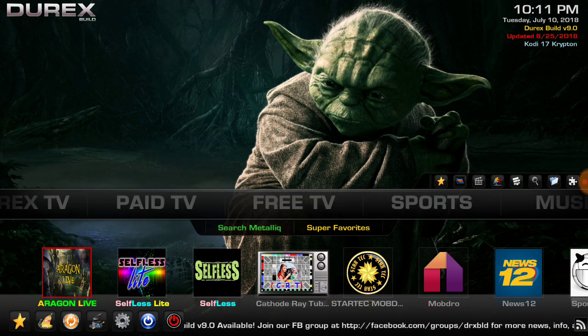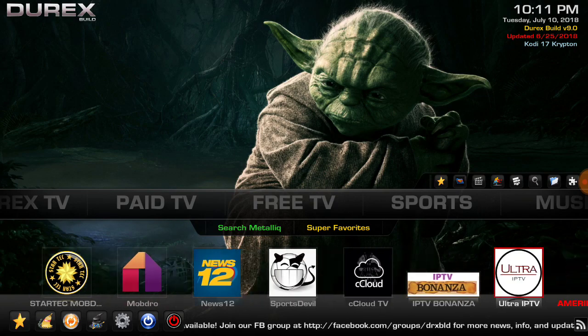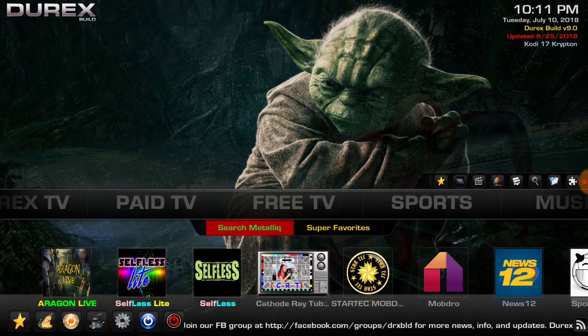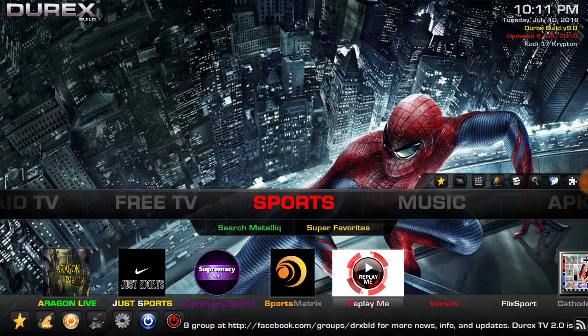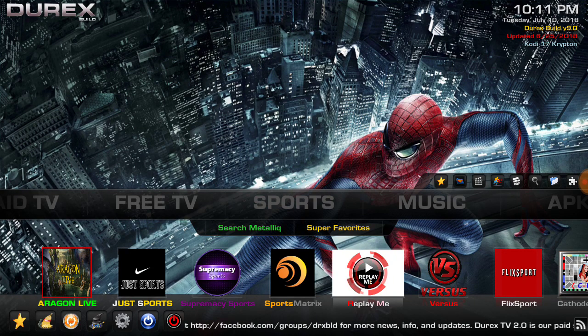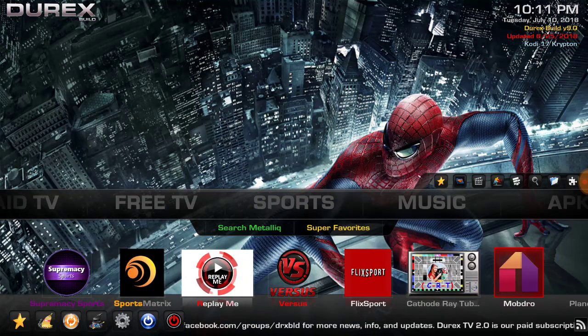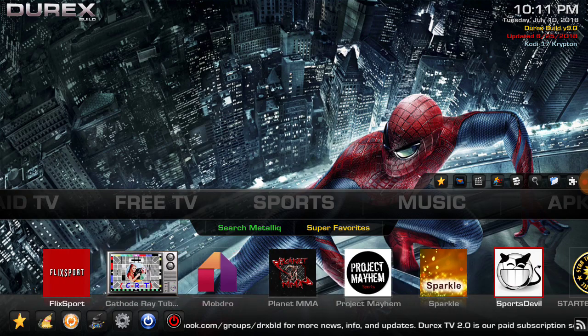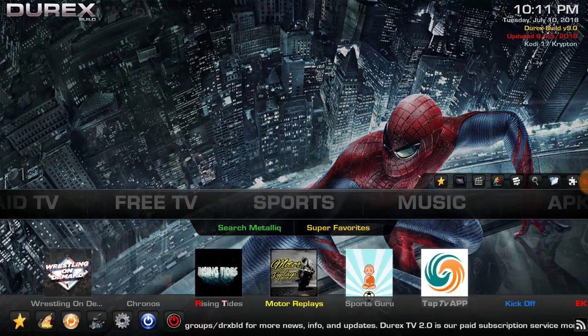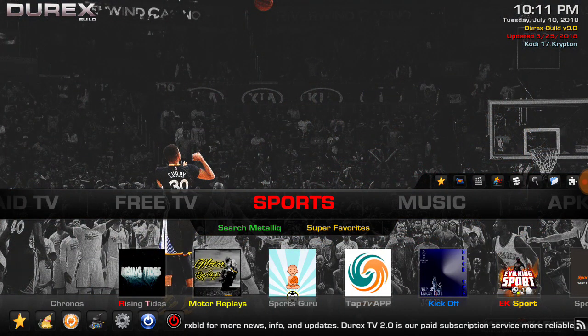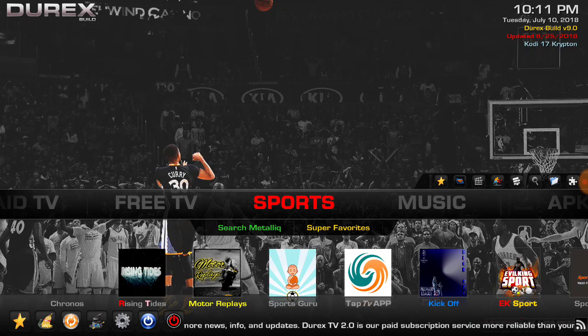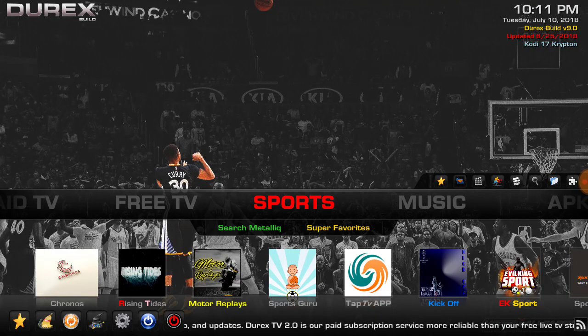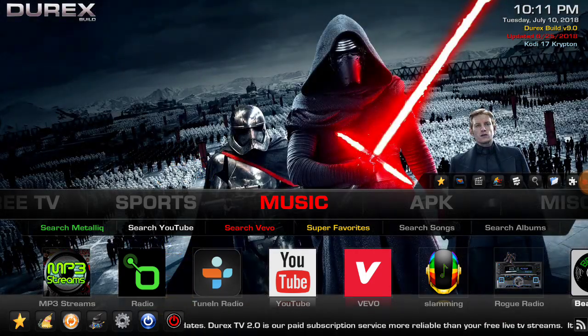You got some free add-ons here for live TV. We all know how that goes. Sports add-ons, lots of sports stuff there. I don't know if there's supposed to be any widgets up top or not. Music.